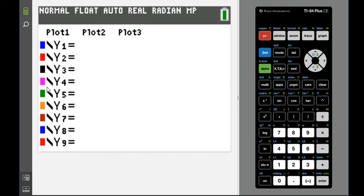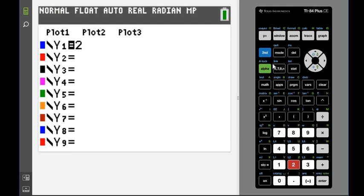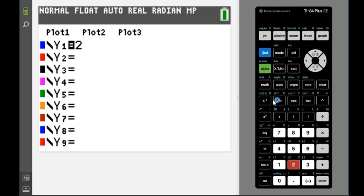I have the color edition calculator, so it does have color choices — I'm just going to use the first one. We're going to type in our equation. We're going to use 2 and this is the x button you want to use: the x, comma, t, comma, theta, comma, n button next to alpha. You do not want to use the green x. The green x is whatever value you stored for x, so whoever used the calculator last and stored a value for x — that's what your calculator is going to see.